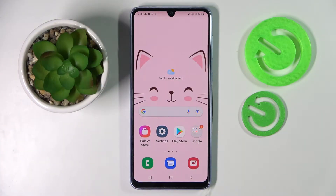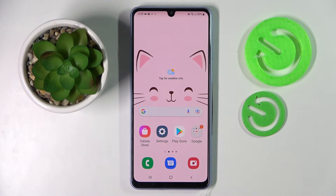Hi! In front of me is Samsung Galaxy A33 and today I would like to show you how you can use App Cloner on this smartphone.